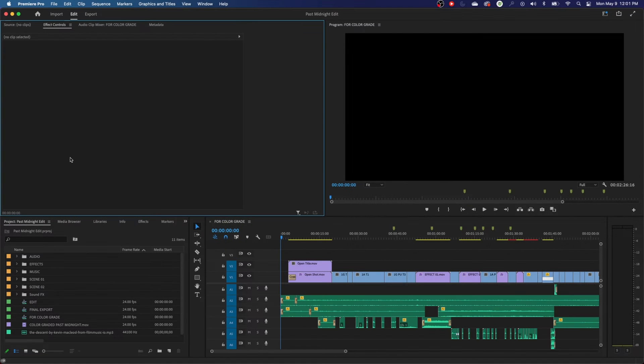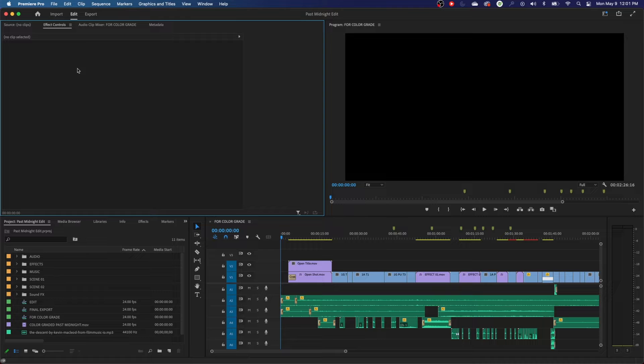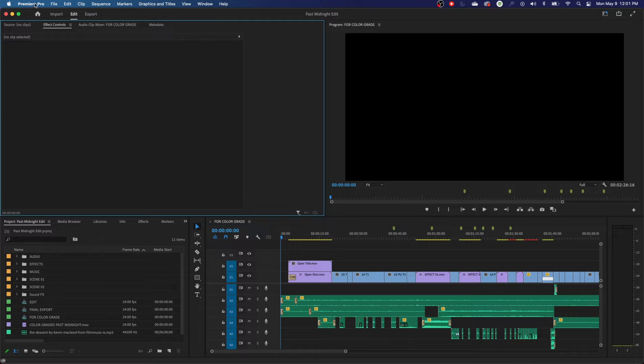Hey, everybody. Welcome to ChinFat. In this episode, I'm going to be going over the auto save feature in Premiere Pro. Very important, very cool.